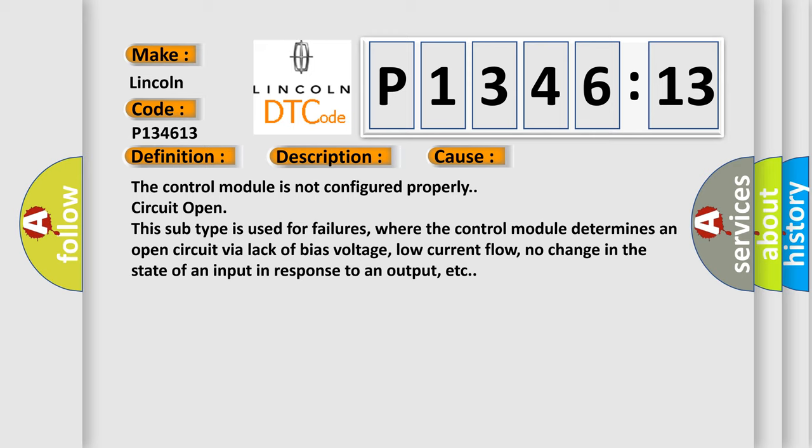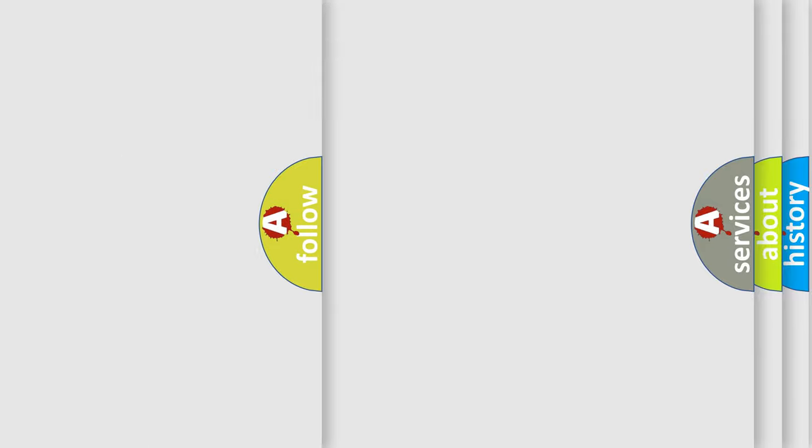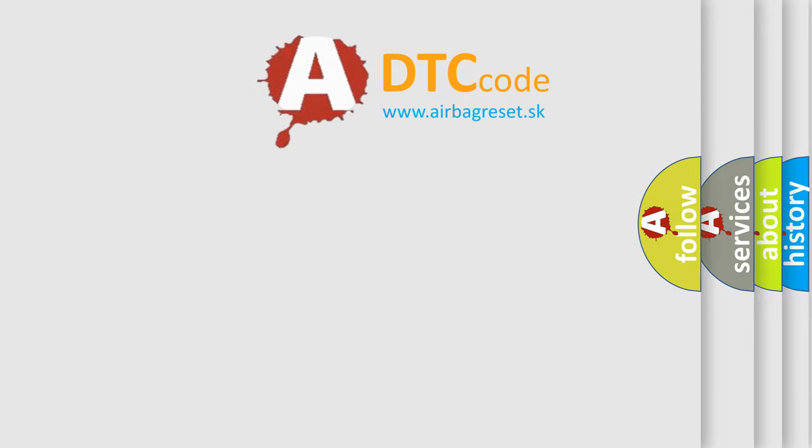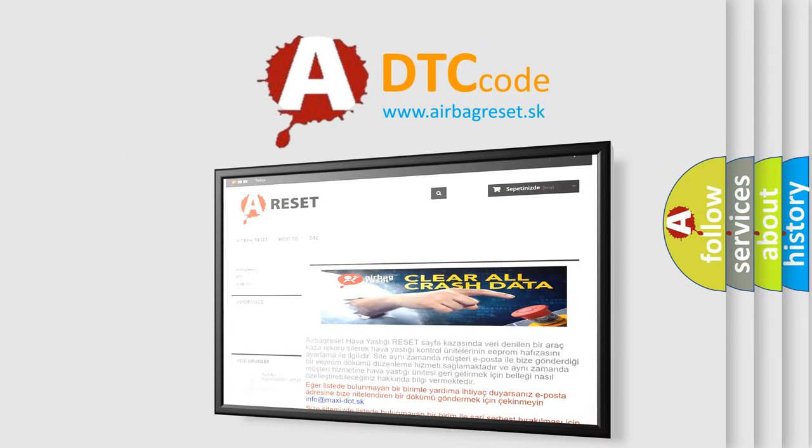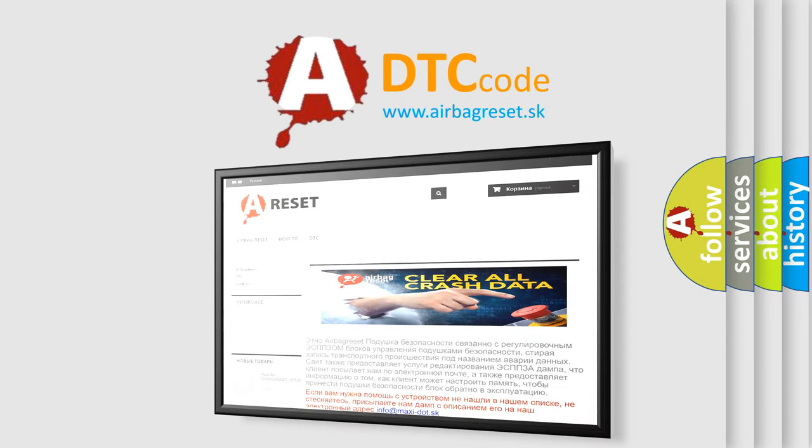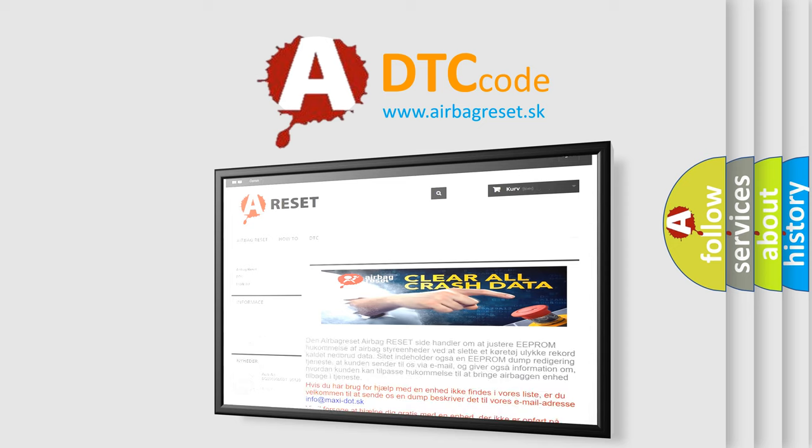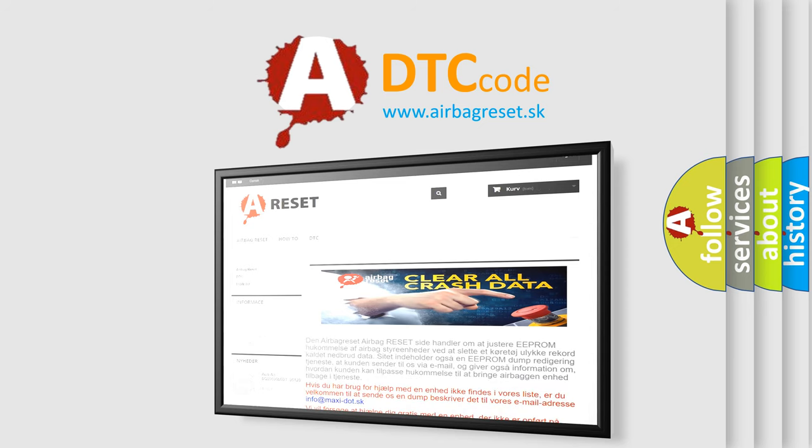The airbag reset website aims to provide information in 52 languages. Thank you for your attention and stay tuned for the next video. Bye.